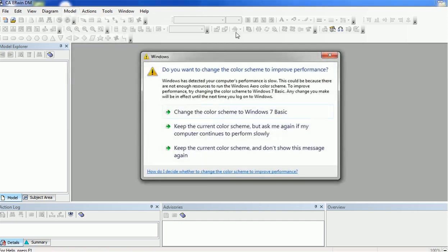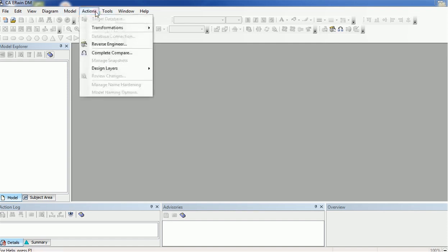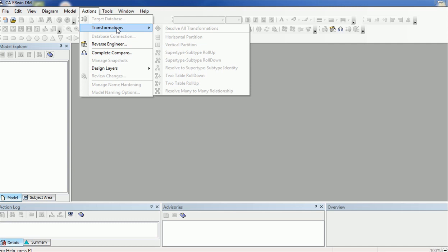Then we have the Actions menu, which is mostly for — if you have developed the modeling and want to create tables in the database — how you can do that. For that, first you need a database connection, and that option is available here. You can also use transformations such as horizontal partition, vertical partition, etc. There are two types of modeling actions: reverse engineering and forward engineering. Reverse engineering means you have already created tables in the database with relationships, and based on those tables you want to create the data model.